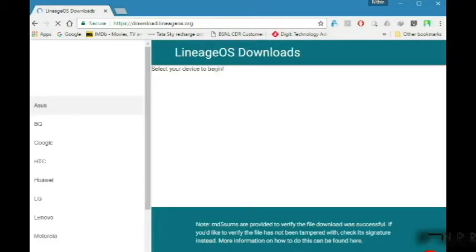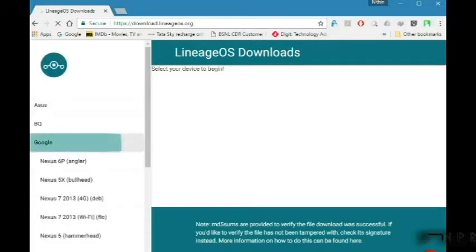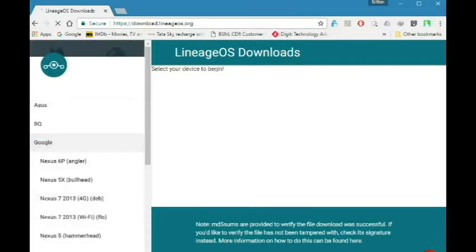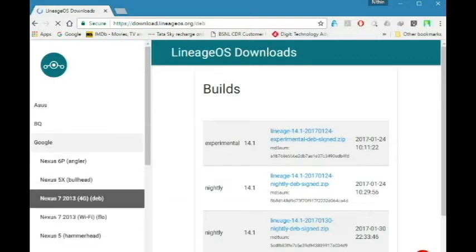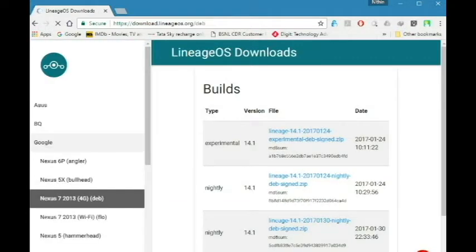From the download portal, select the device which you want to install LineageOS. Here, the device is Nexus 7 2013.